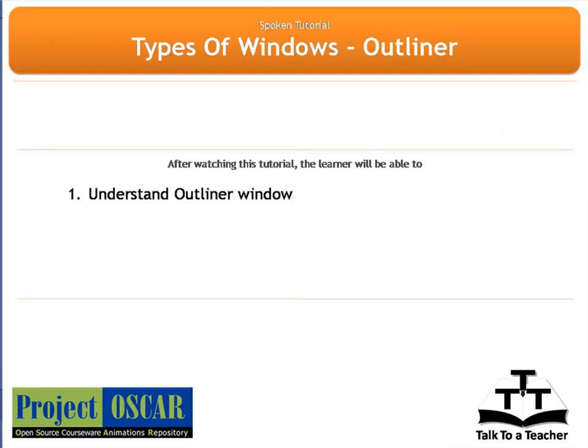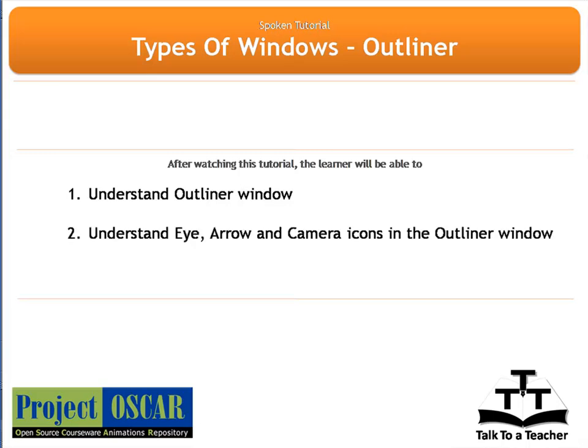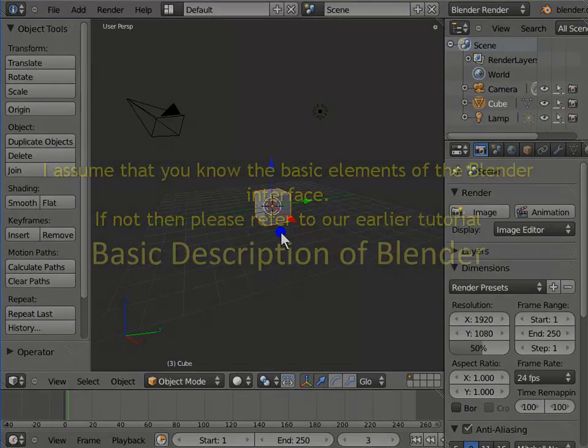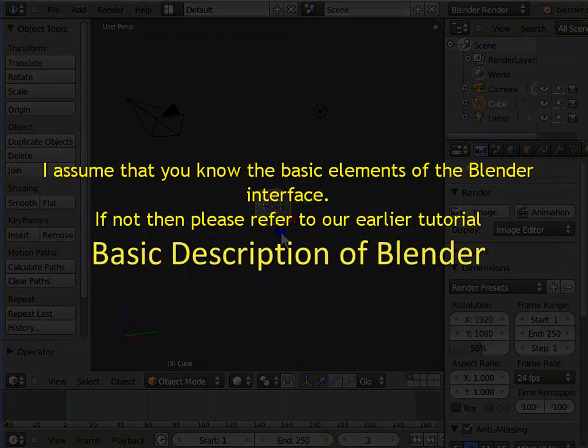After watching this tutorial, we shall learn: what is the Outliner window, what are the eye, arrow and camera icons in the Outliner window, and what is the display menu in the Outliner window. I assume that you know the basic elements of the Blender interface. If not, please refer to our earlier tutorial, Basic Description of the Blender Interface.